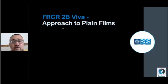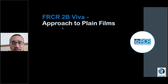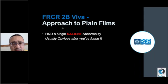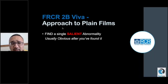Before we start looking through the cases, I'm going to emphasize certain key points that you should know, which will help you approach the plain films during the viva. The foremost thing is to listen to the examiner, because the examiner is going to give you the pertinent history which will help you find a single salient abnormality on the film. Usually there is a single abnormality on the film that once you have found it, you can't get your eyes away from it.